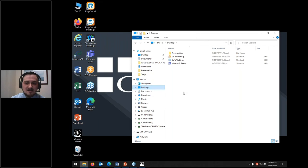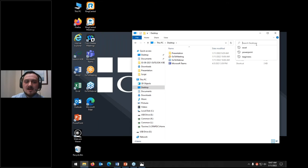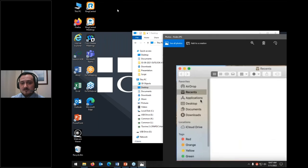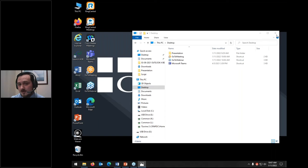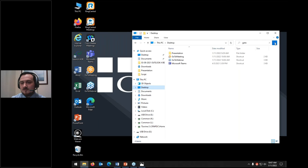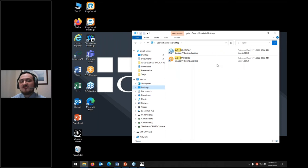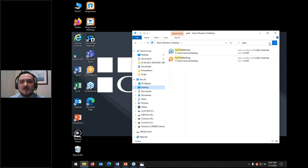A lot of people will just download things from the internet, throw them onto their desktop, and work purely off that — which is fine temporarily. The problem with throwing everything onto the desktop is it gets cluttered and disorganized. If I had icons covering every inch of this desktop, I personally wouldn't be able to search my files effectively. That's what file explorer really gives you as an advantage. I can click on desktop in file explorer and search for a file using the search bar in the upper right corner.